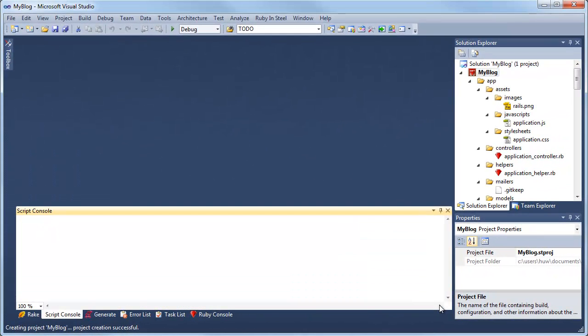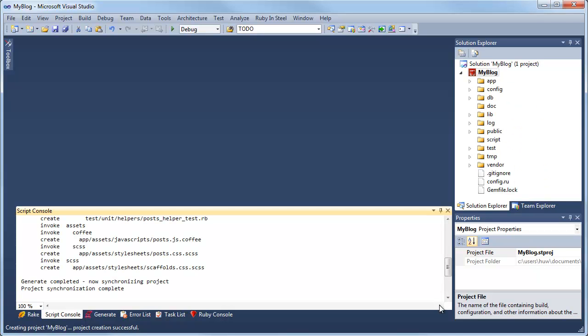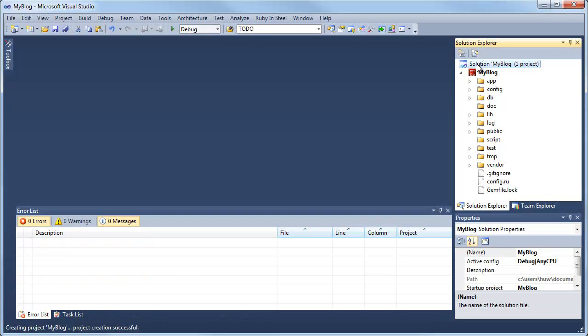And when the script is run, the files that are generated will be synchronized and they'll be added into the Solution Explorer.